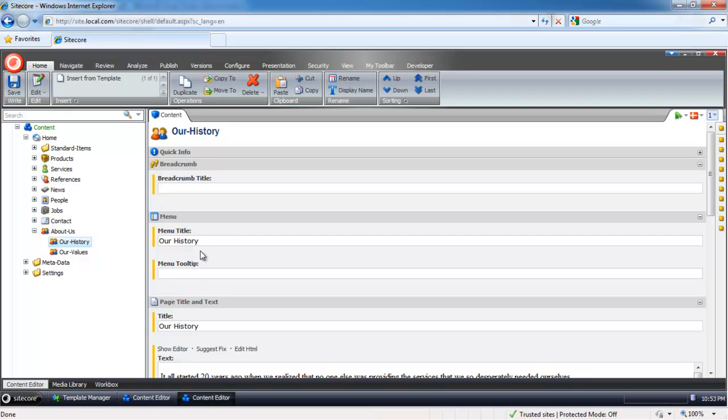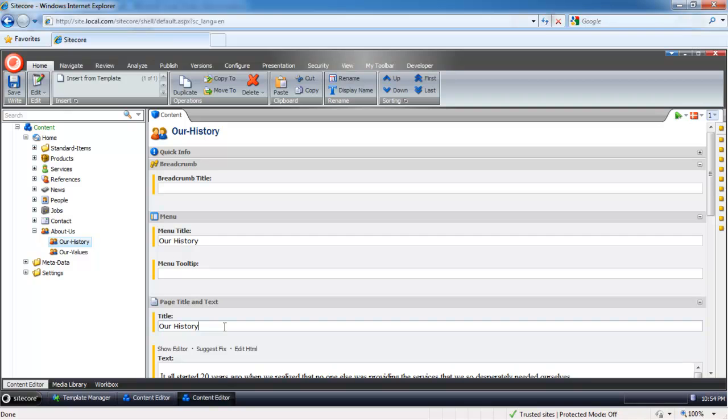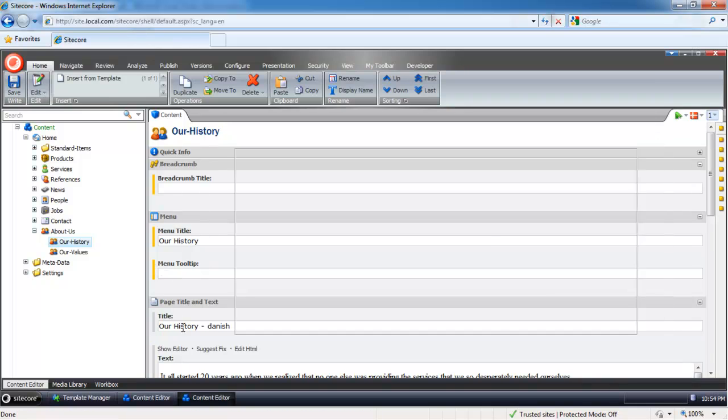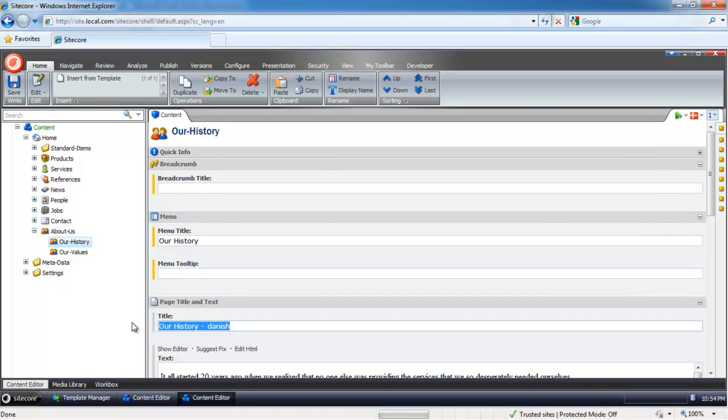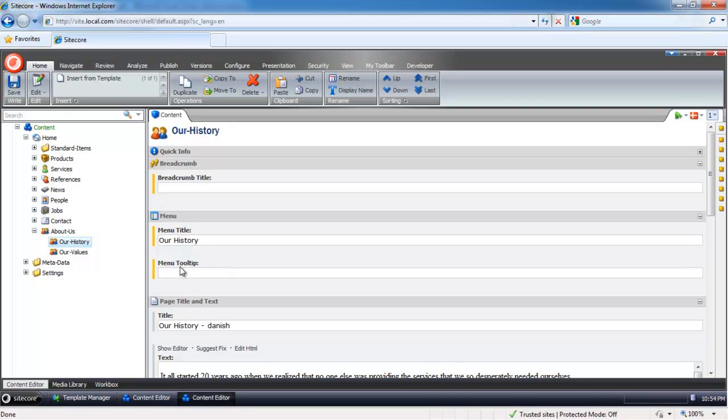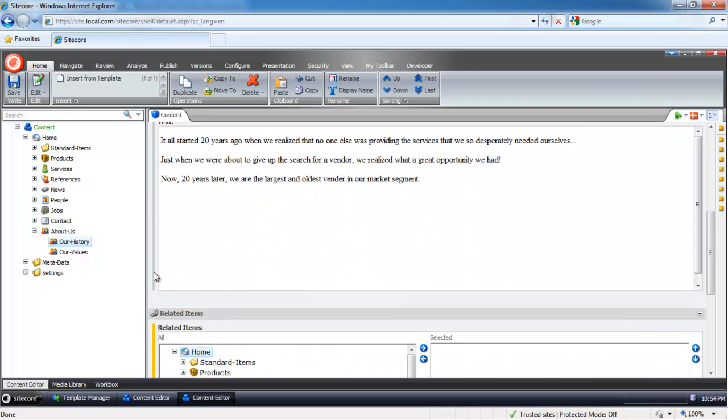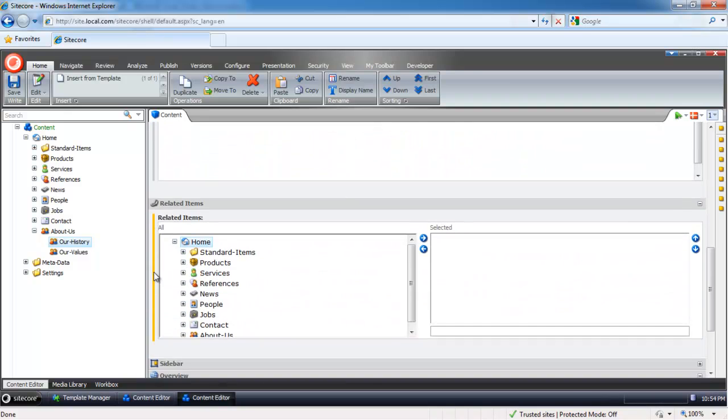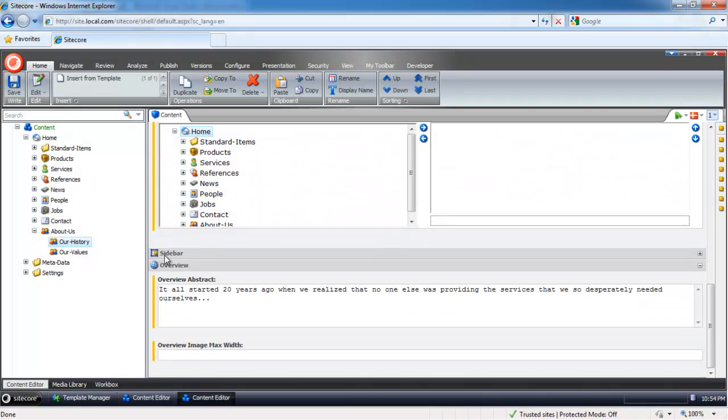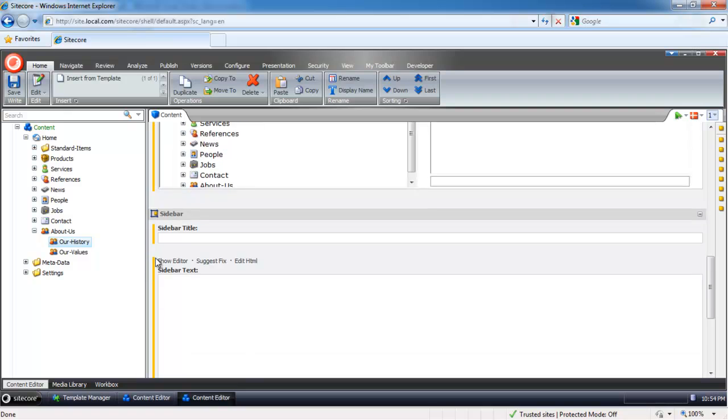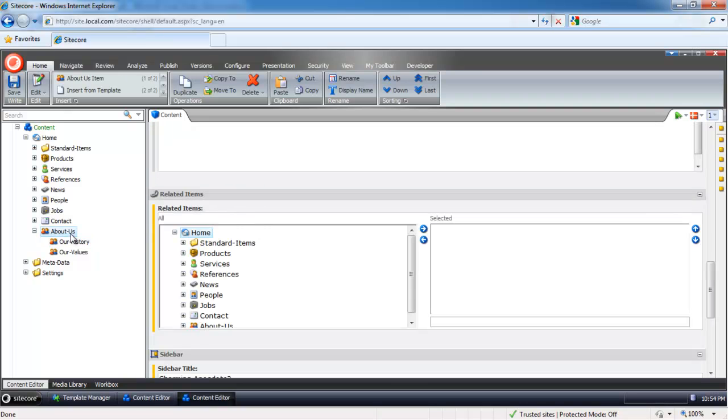If we do want to change something and change the title, add Danish here and save it, this value is now going to be a part of our Danish version. The rest of the field values are going to be simply looked up from the source English language.